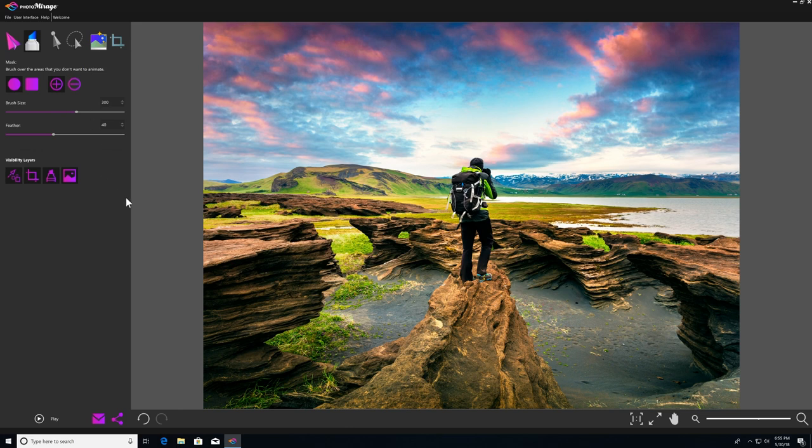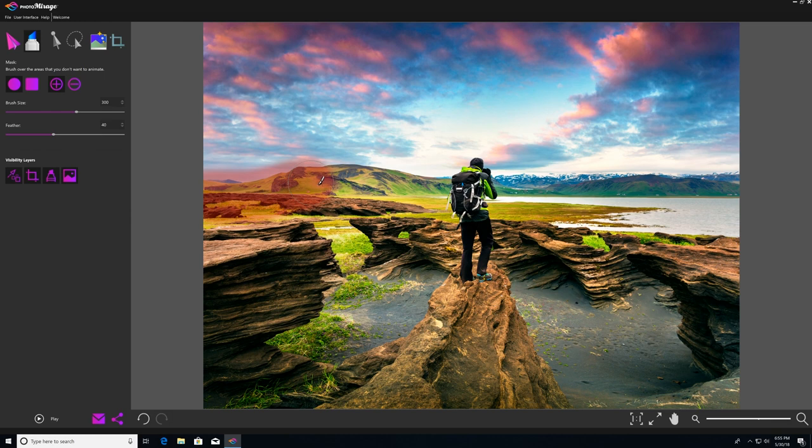So then using my mask tool, I'm just going to click and drag across the image right over the tops of the mountain to start to divide that part of the photo from everything else.